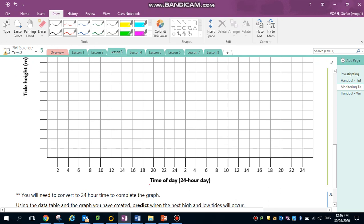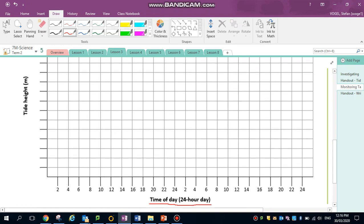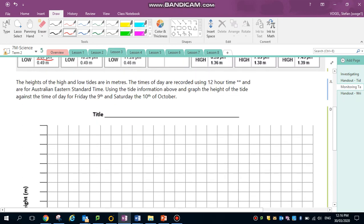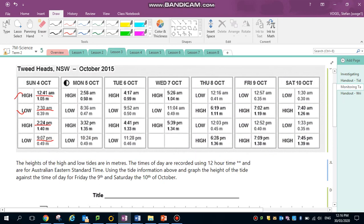Now I have my times, I'm going to scroll down and check my graph. I notice that the time of day is every two hours. On the left it's tide height in meters. Checking back my original data, I have a high of 1.05 meters and a low 0.39 meters.